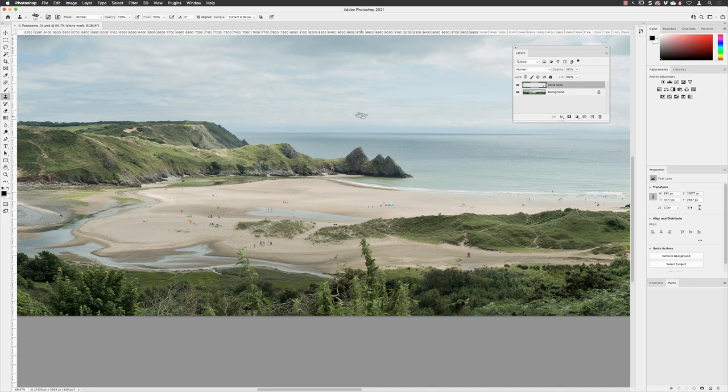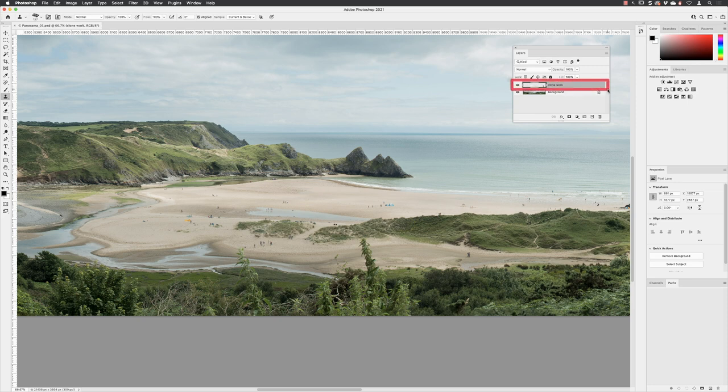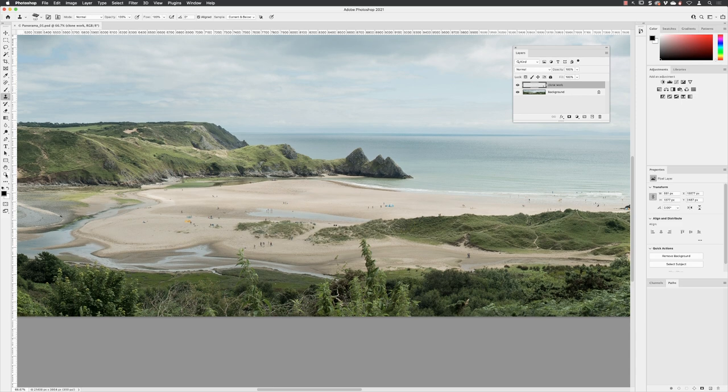We've got this document set up to work, so we can carry on working in our retouching work lane here. I've called it clone work, and then I'm going to zoom in a little bit closer.